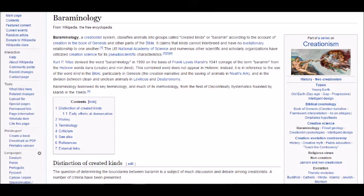According to Wikipedia, barominology classifies animals into groups called created kinds, or baromin, according to the account of creation in the book of Genesis and other parts of the Bible. It claims that kinds cannot interbreed and have no evolutionary relationship to one another.